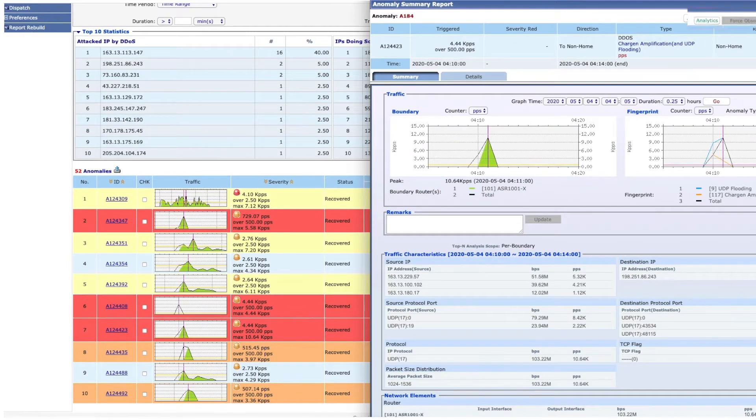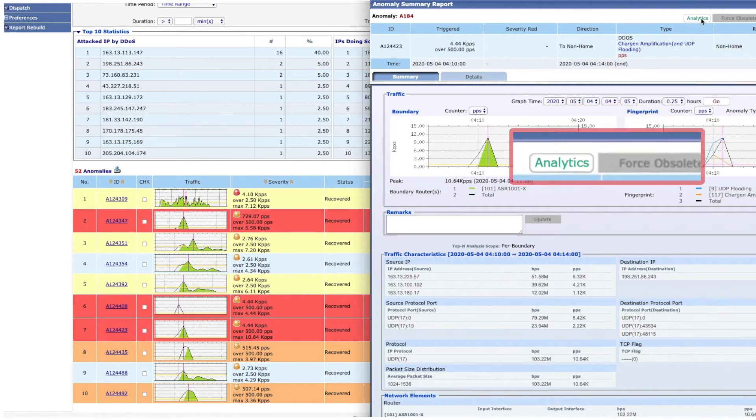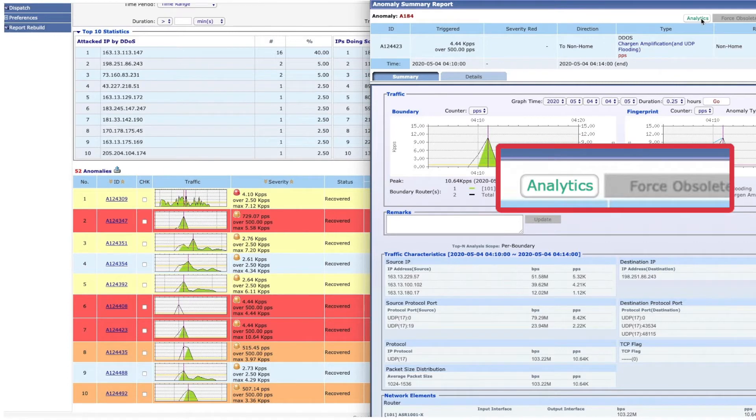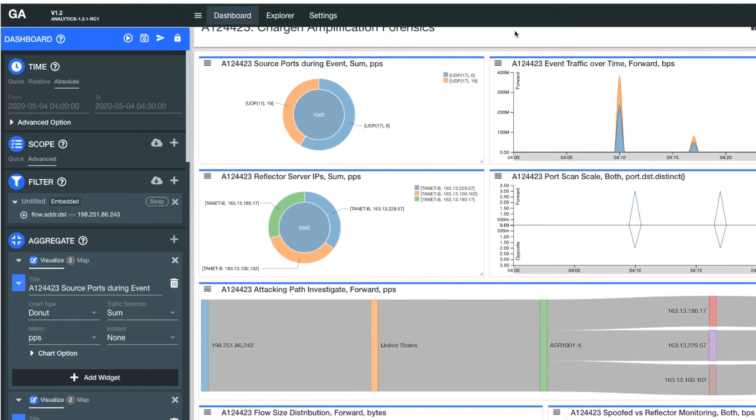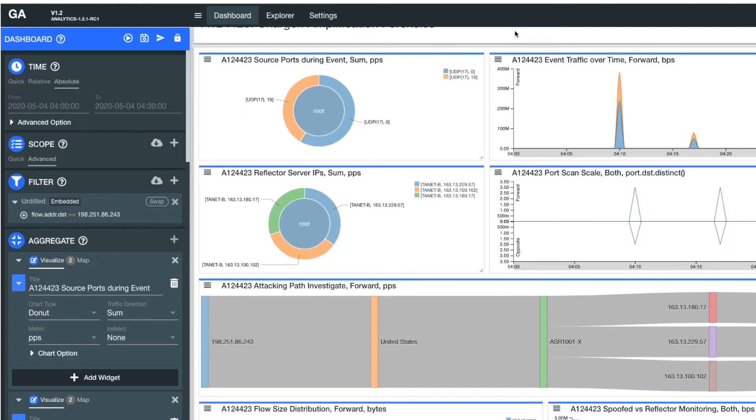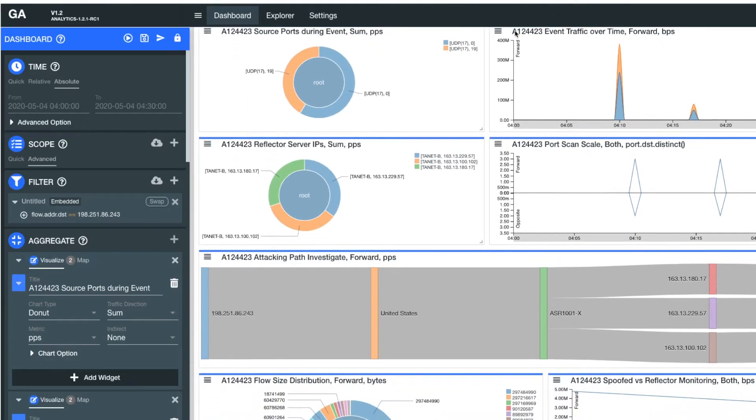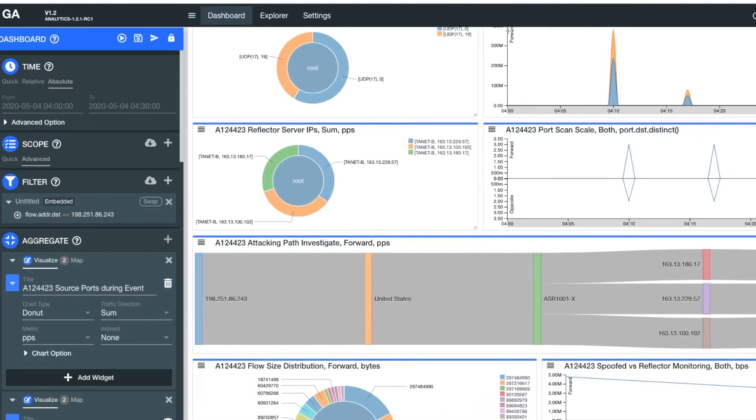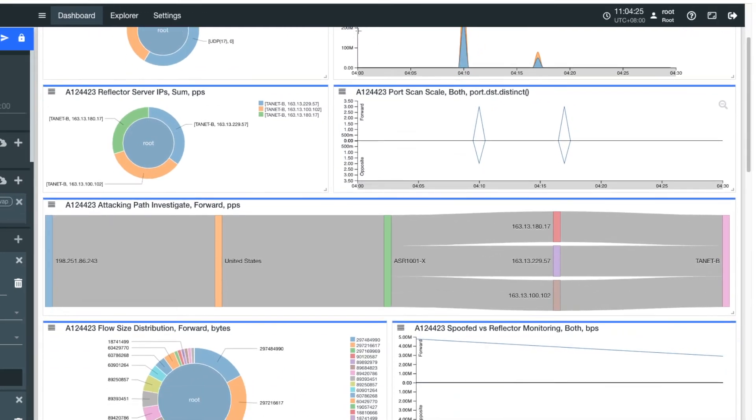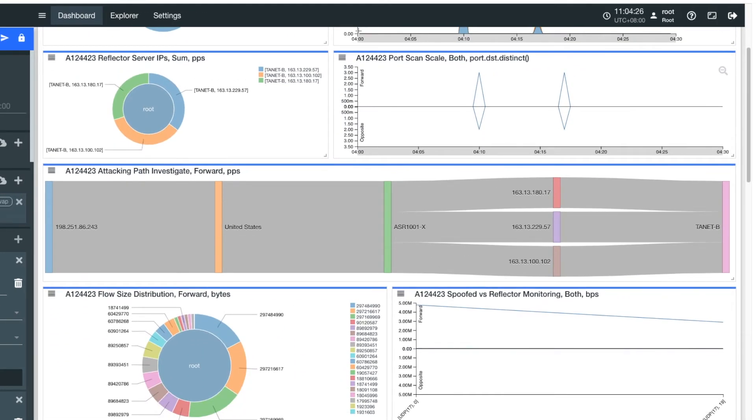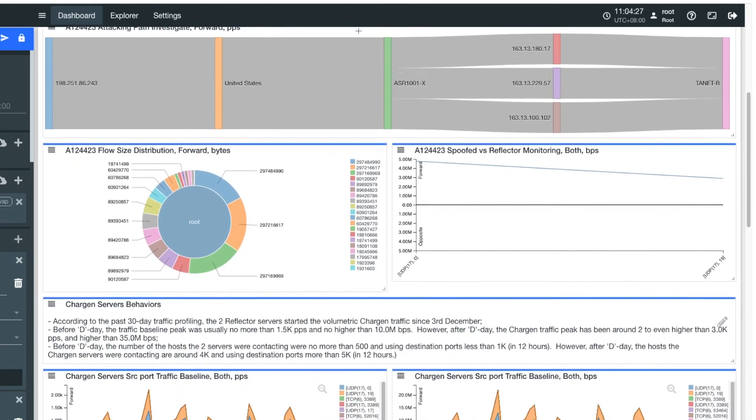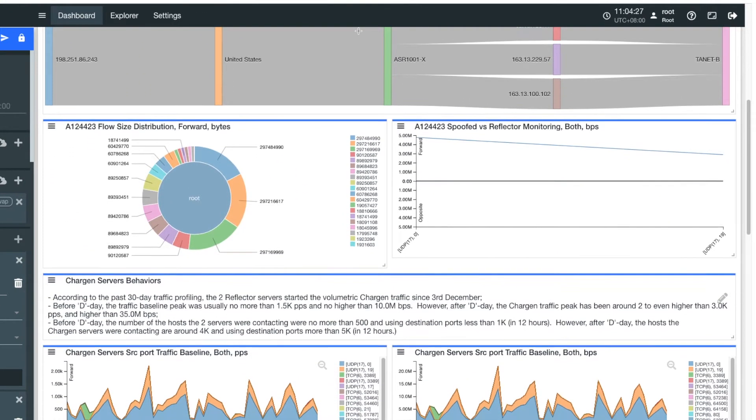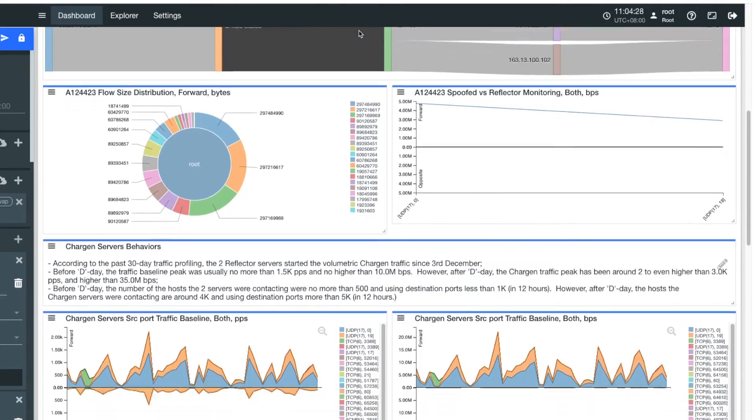We can investigate an event in Genie Analytics by simply clicking on the Analytics button on the top right of the report page, and it will take us directly to the Genie Analytics dashboard UI, which gives us more analytic flexibility and intuitive options to understand the anomaly traffic.